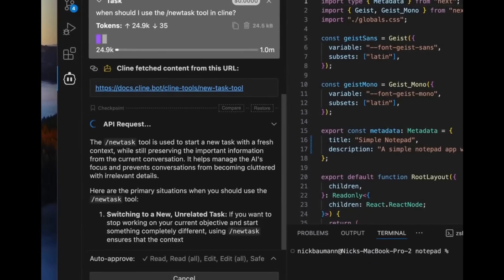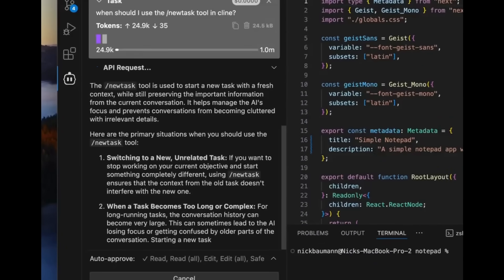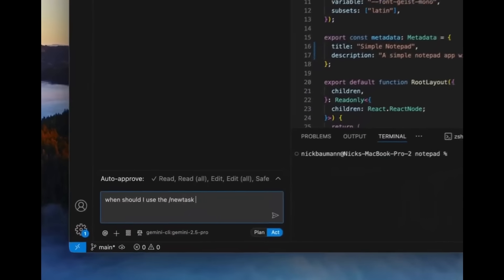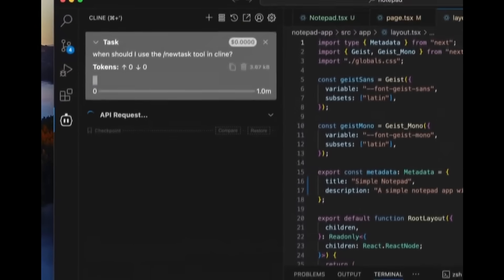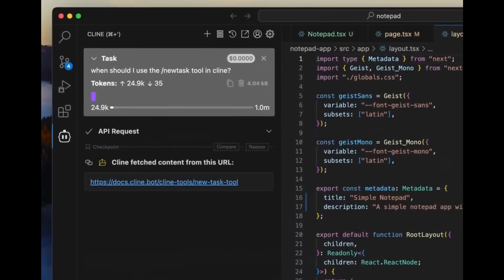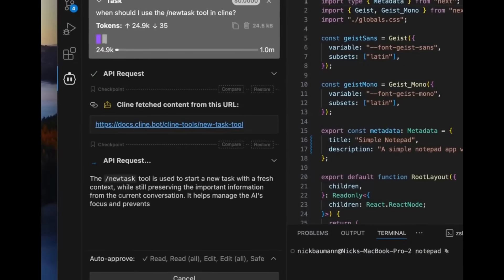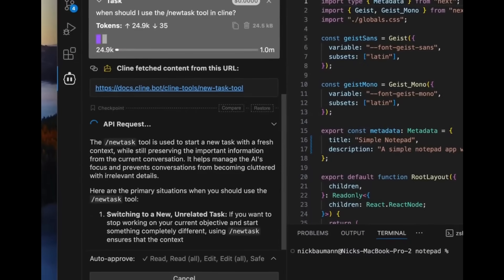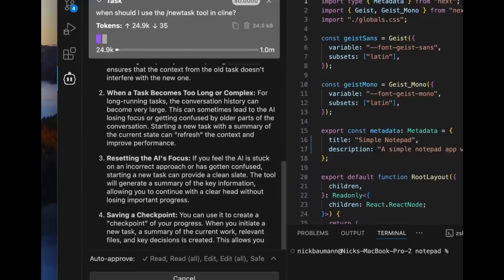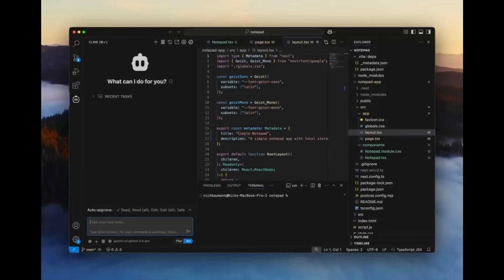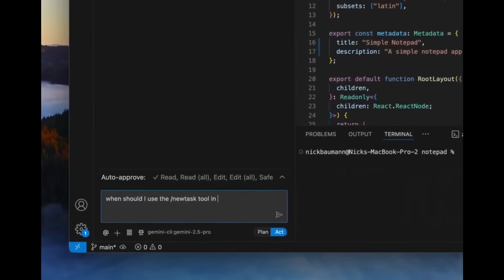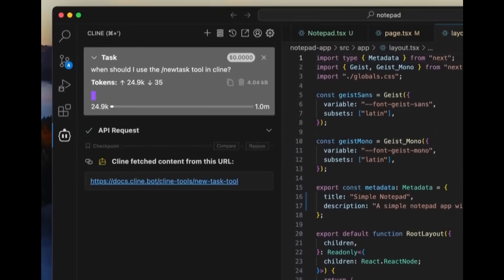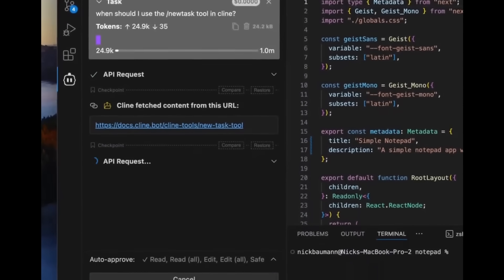Cline now has self-knowledge. This is a game changer because Cline can now use the web fetch tool, available through Claude 4 and Gemini 2.5 Pro, to pull information directly from its own documentation to answer your questions about how to use Cline effectively.